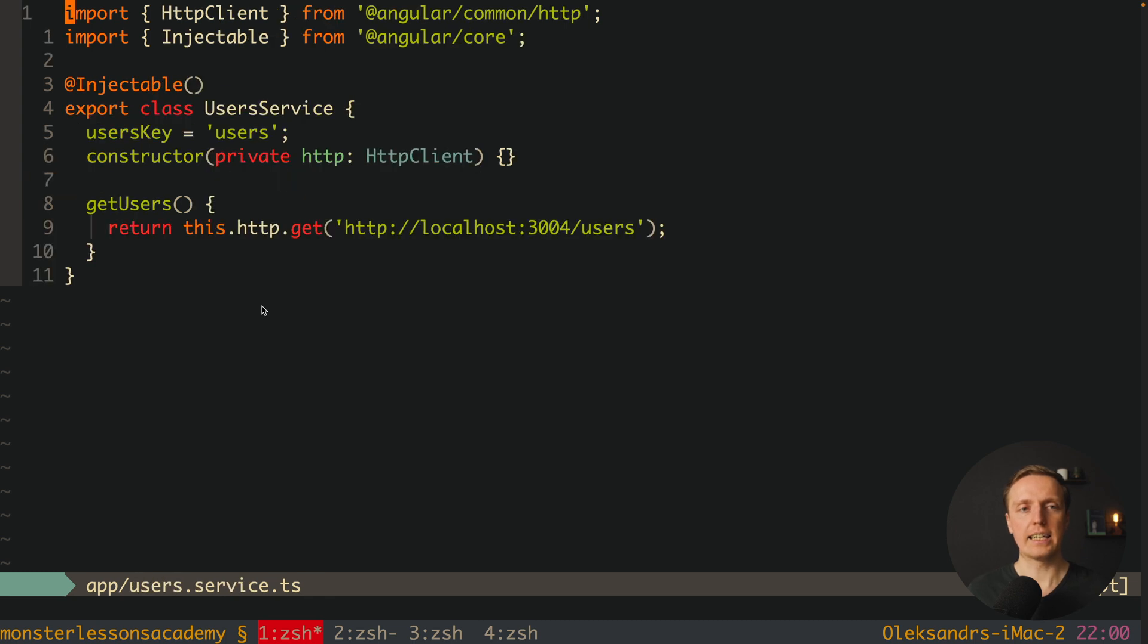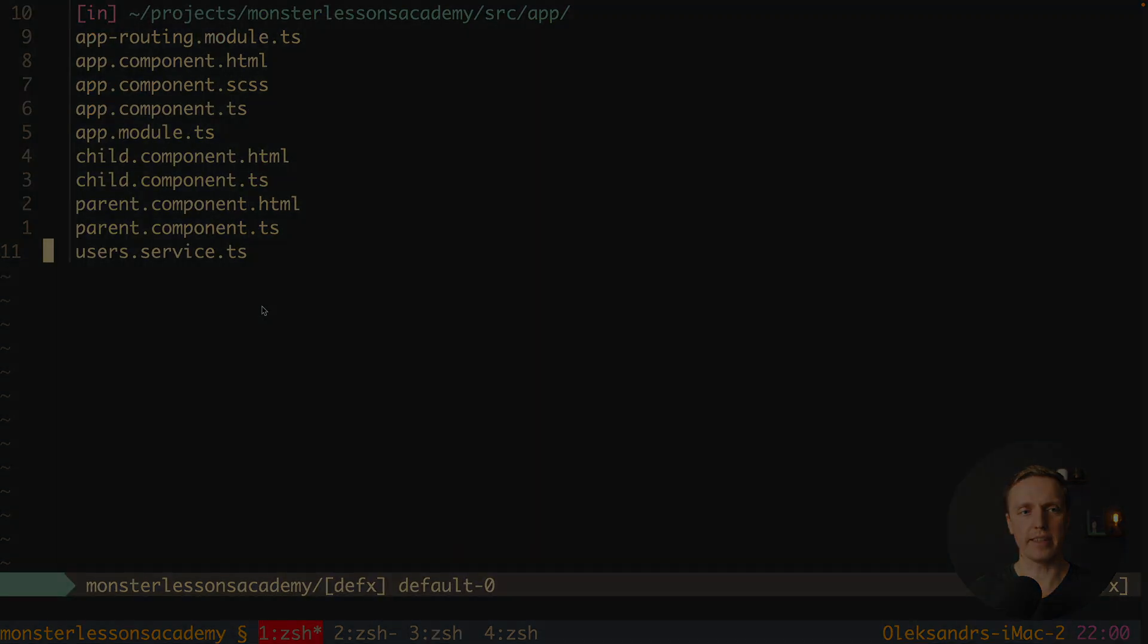And also here I have a userService, this is exactly the service with which we will test everything.